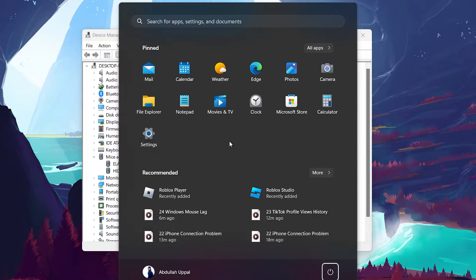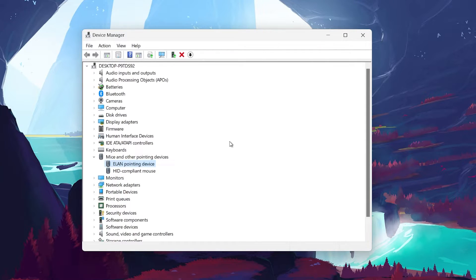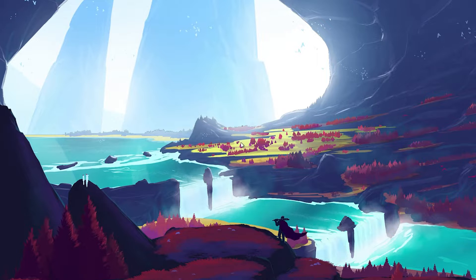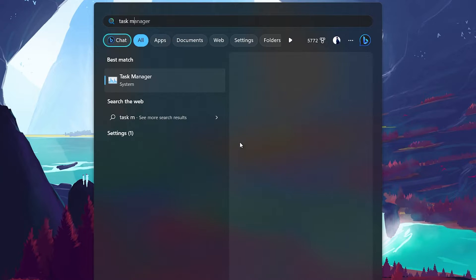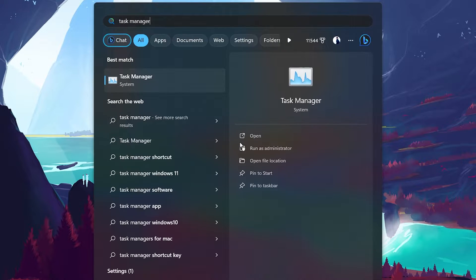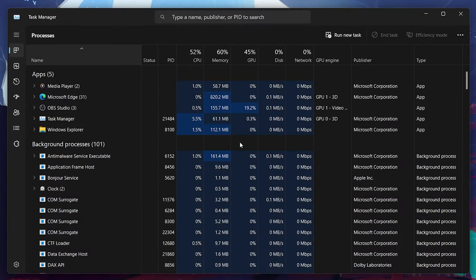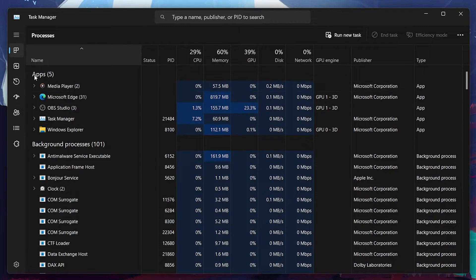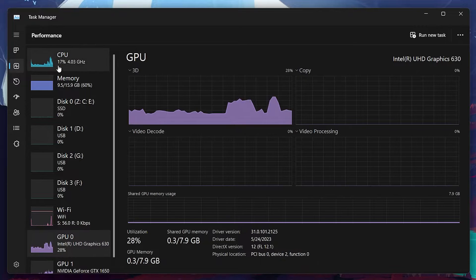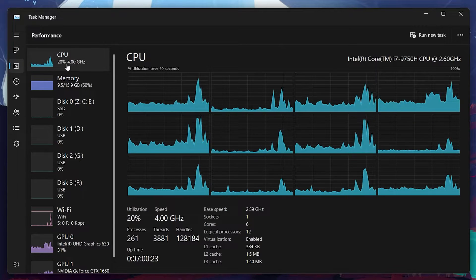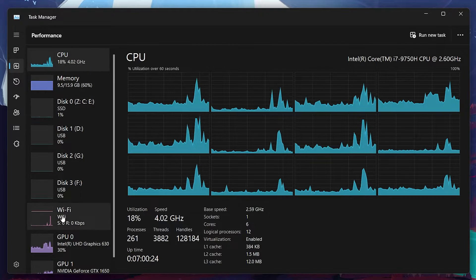High system usage can cause lag or stuttering when moving your mouse. Open up your Task Manager by searching for it in your Start menu search. On this window, head to the Performance tab. You can sort this list of processes by their CPU or GPU usage.